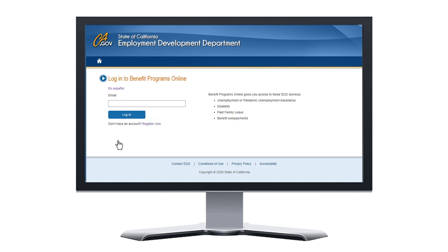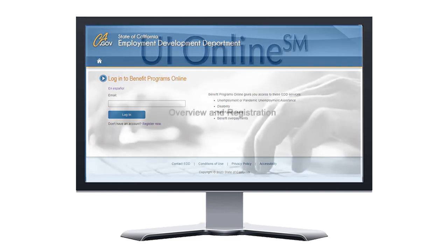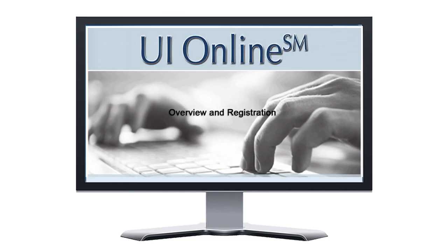If you haven't created an account yet, please view our other instructional video, UI Online Overview and Registration, which will assist you in creating your Benefit Programs Online and UI Online accounts.